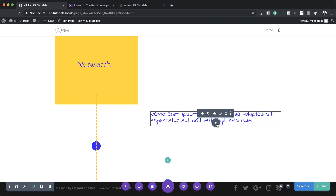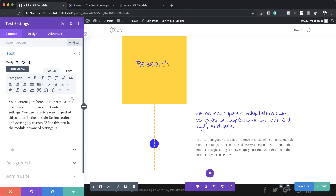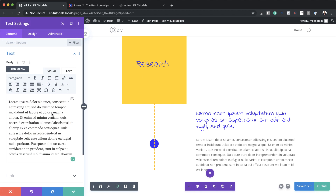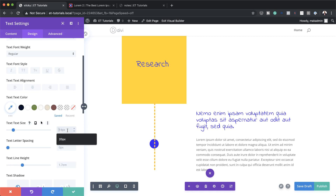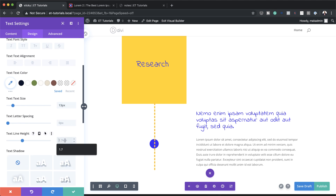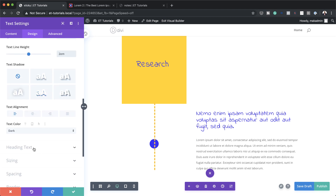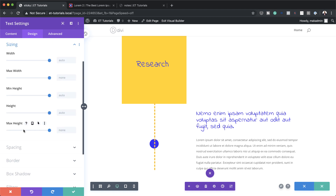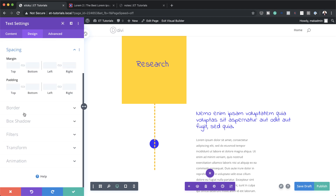Now I'm going to save and add another text module below this heading. I'll click the plus button, search for my text module, and paste in some dummy text. In the design tab under text, I'll change the font from default to Open Sans, set the size to 13 pixels, and the line height to 2em — that makes the paragraph much easier to read. Then in sizing I'll set the width to 78 percent, and in spacing I'll add a top margin of 10 pixels and a bottom margin of 50 pixels.